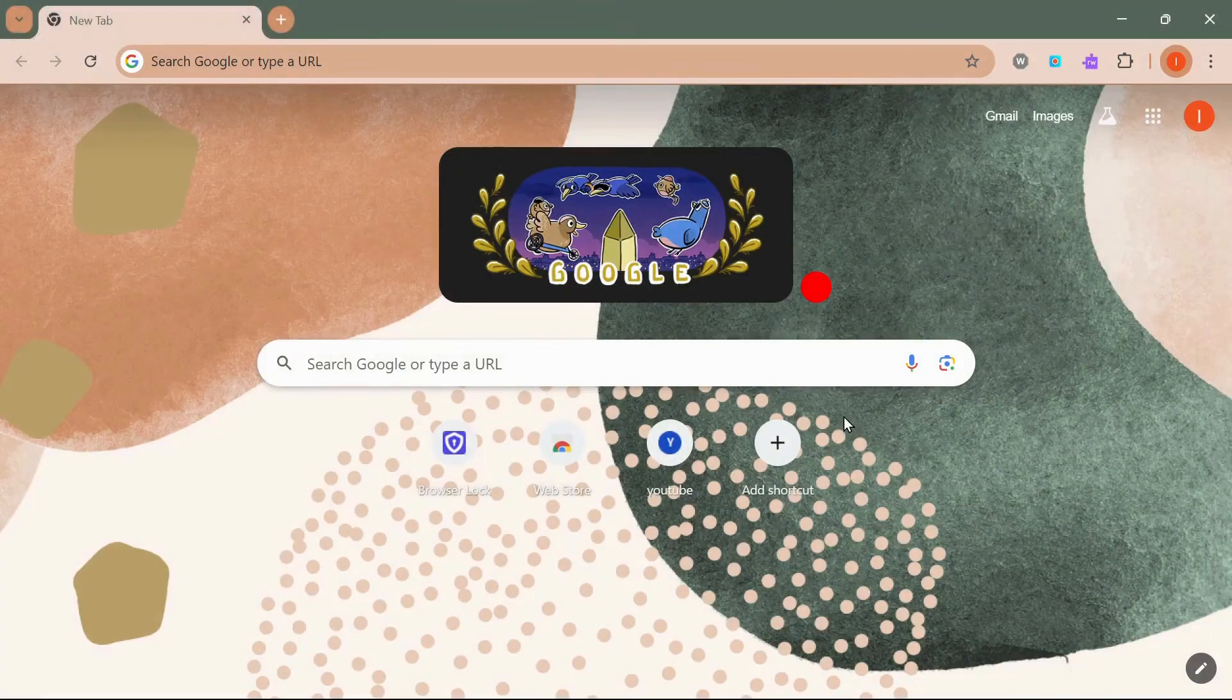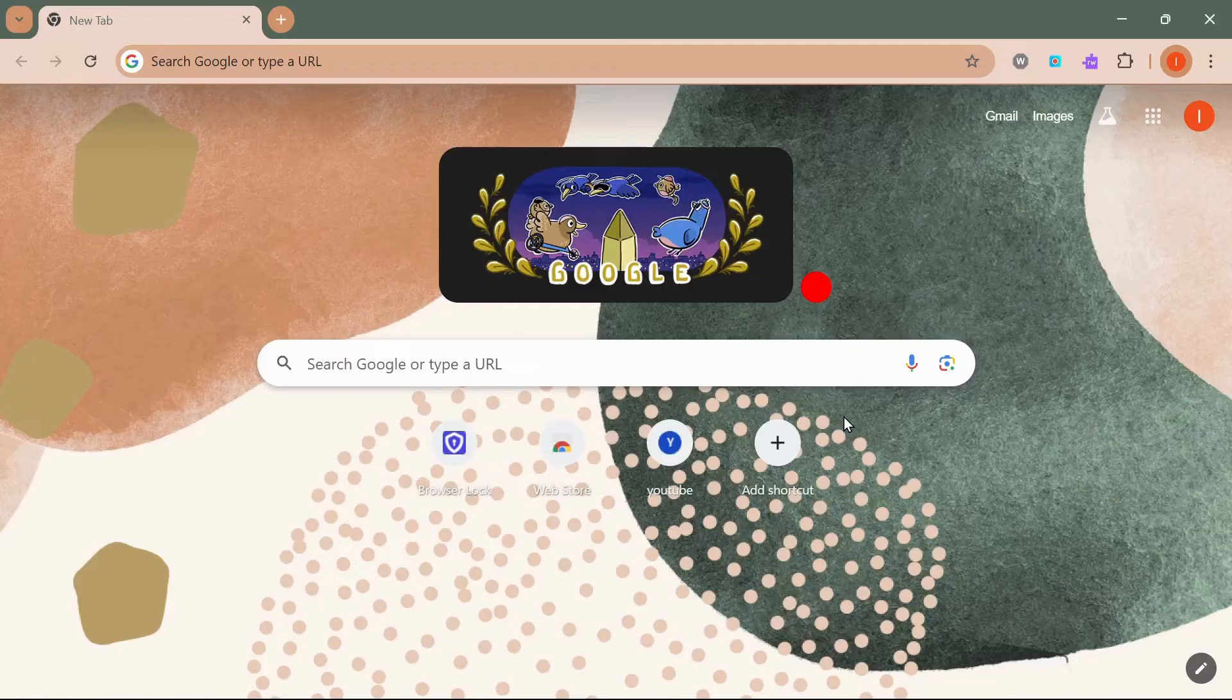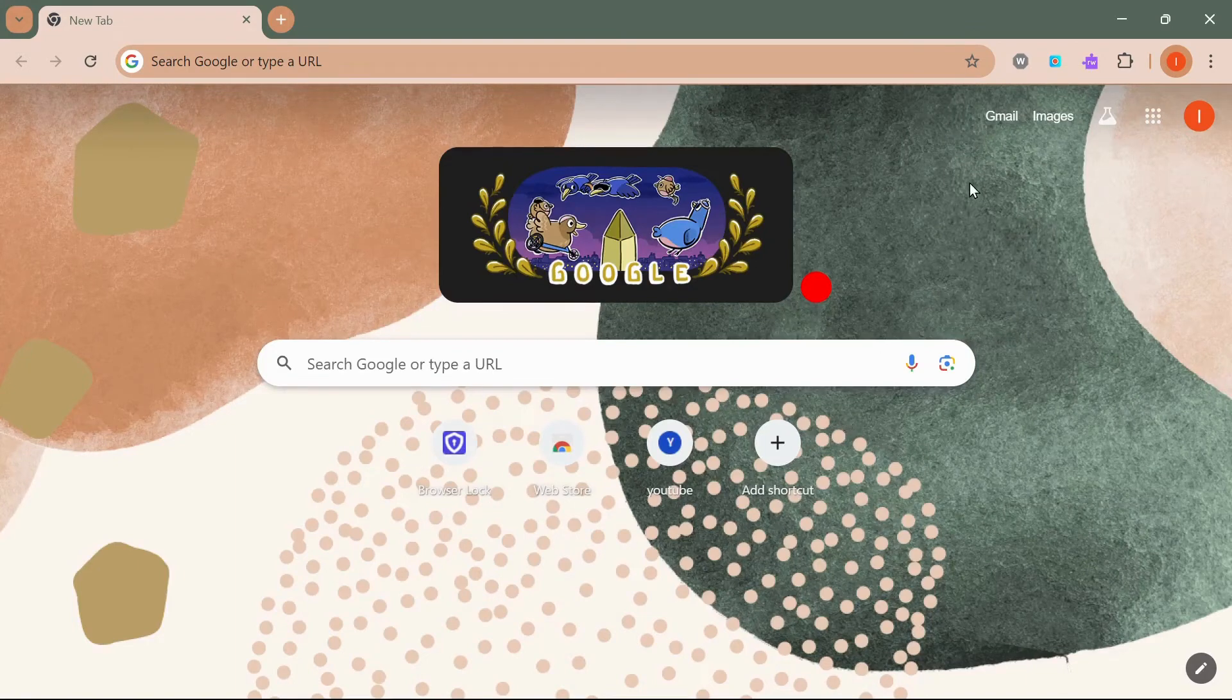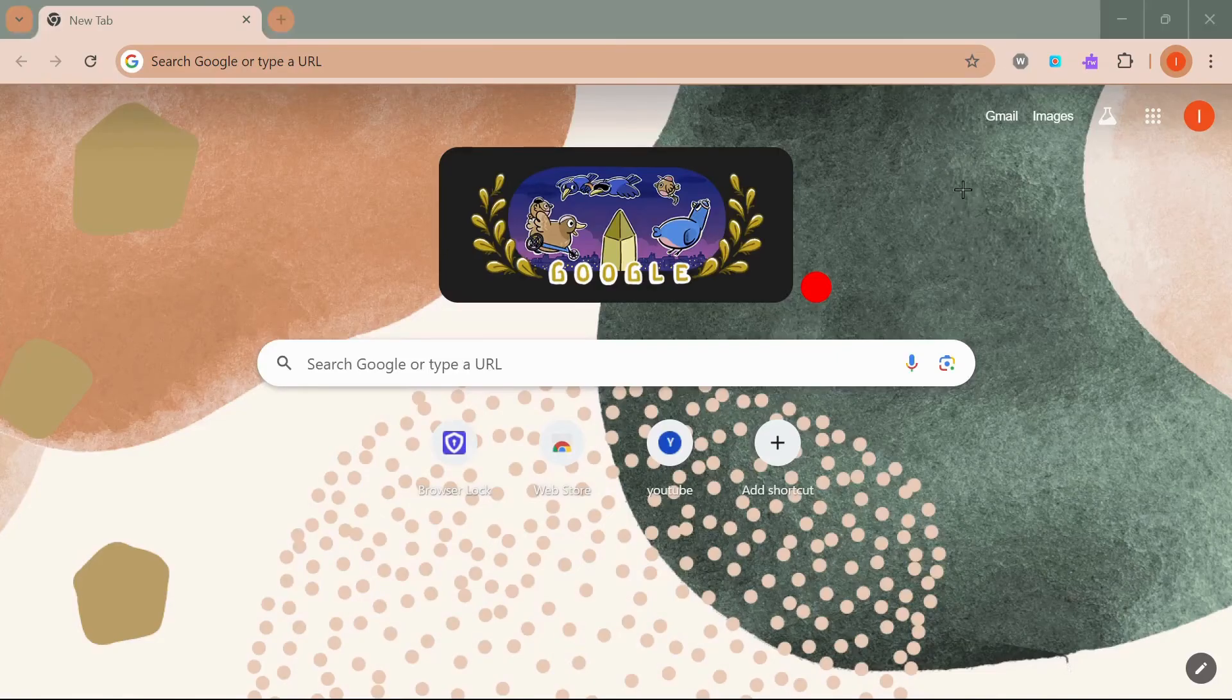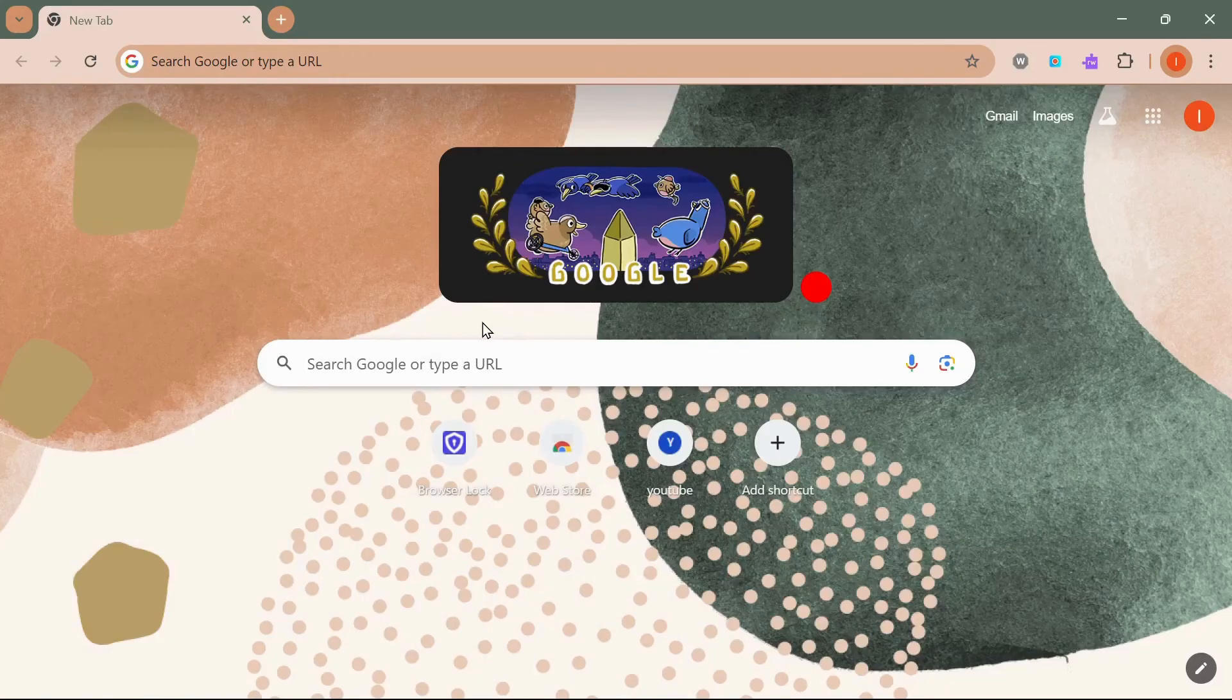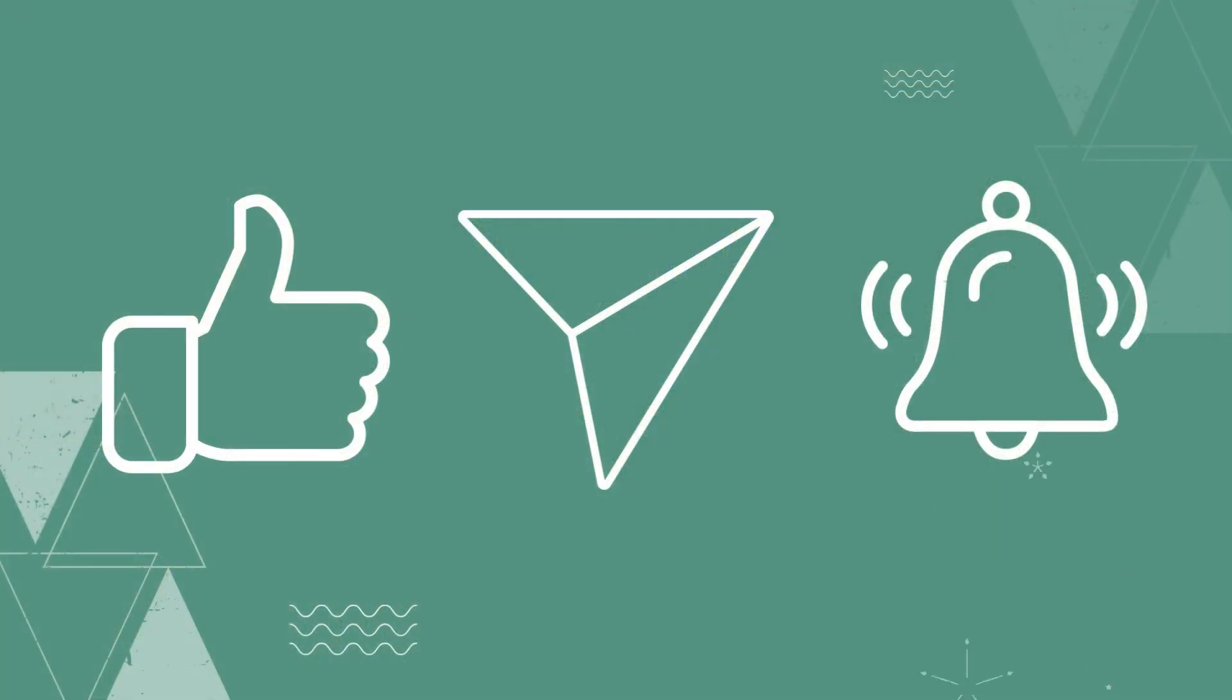You can use Snipping Tool as well. You need to press Ctrl+Windows+S, then your snipping tool will come and you can adjust it to the size of the screen you want to screenshot.